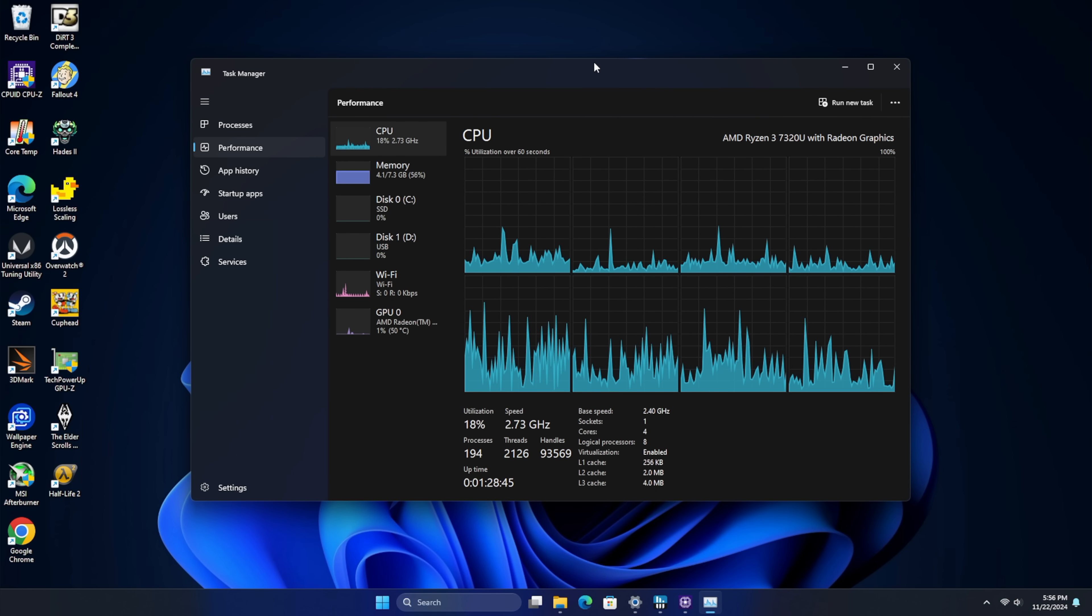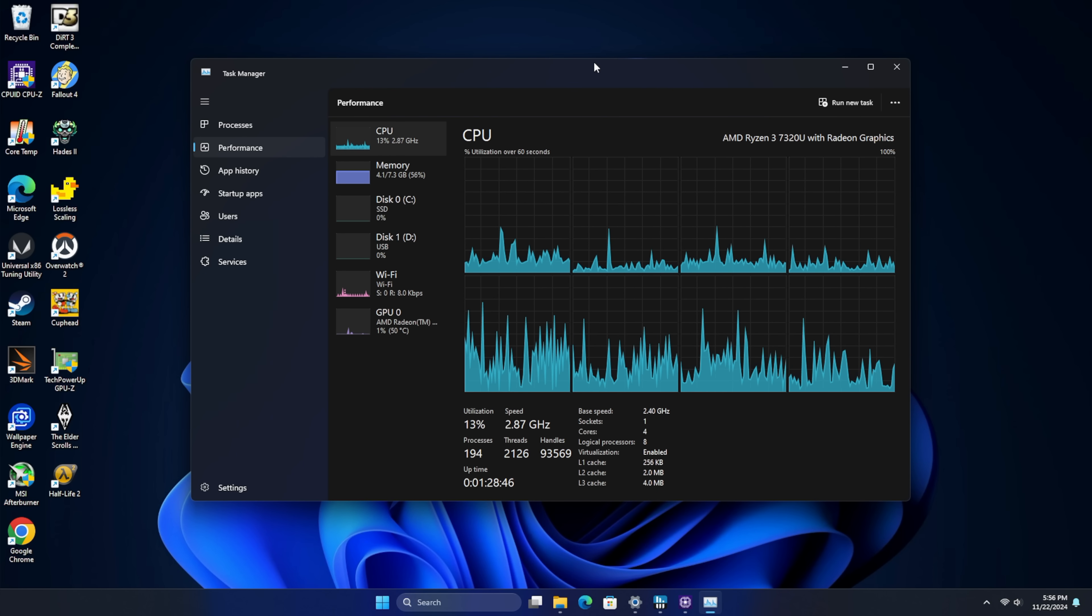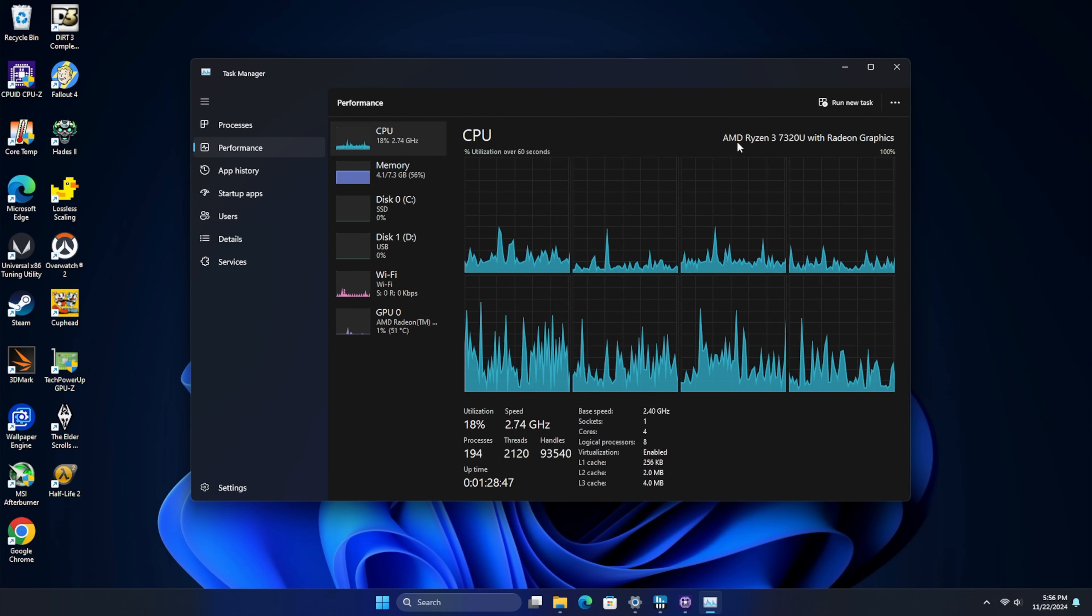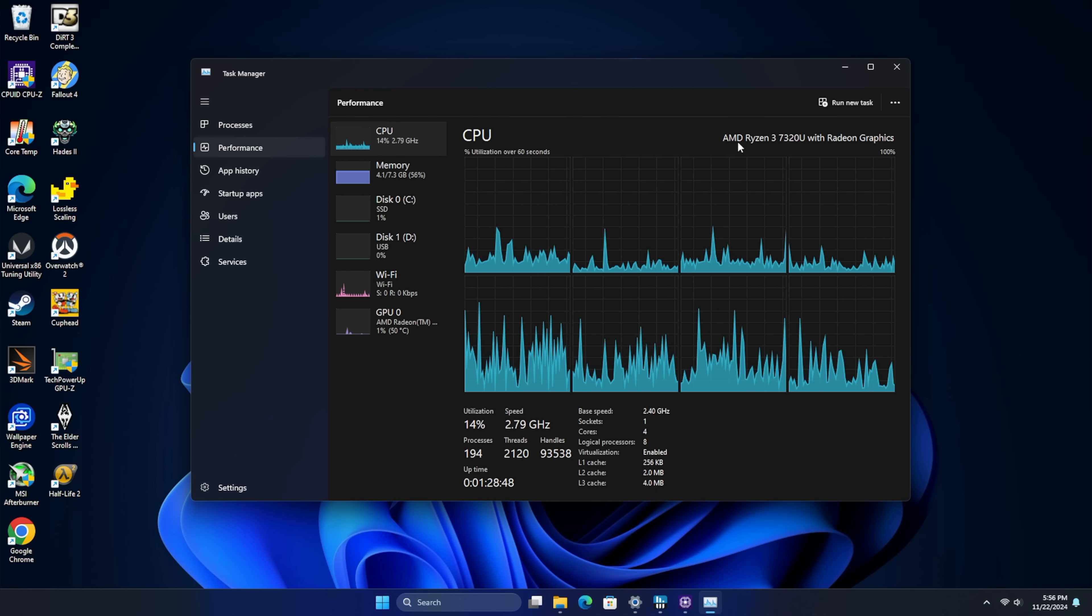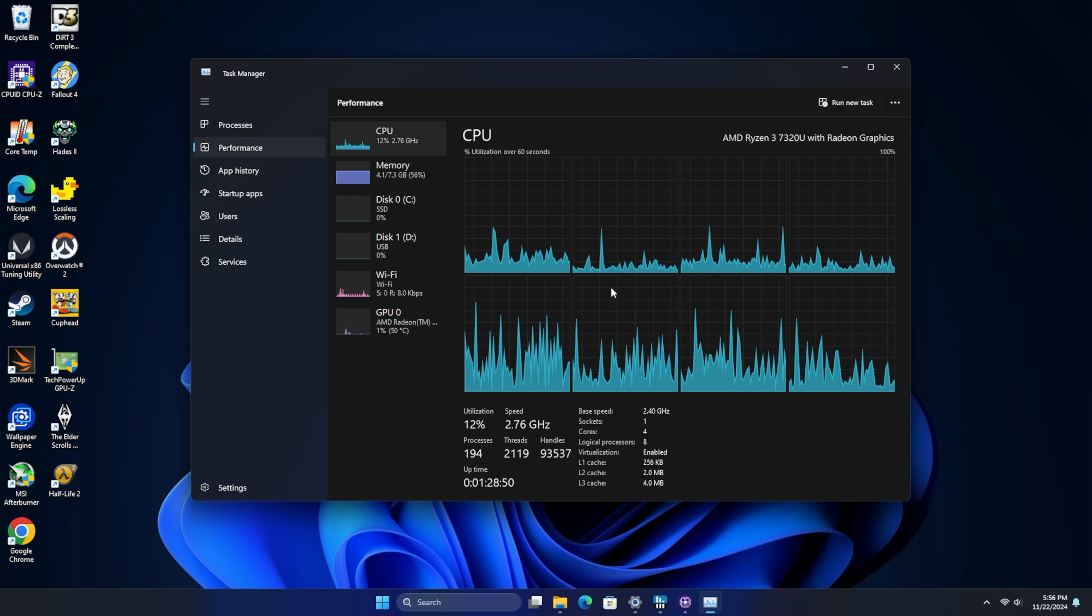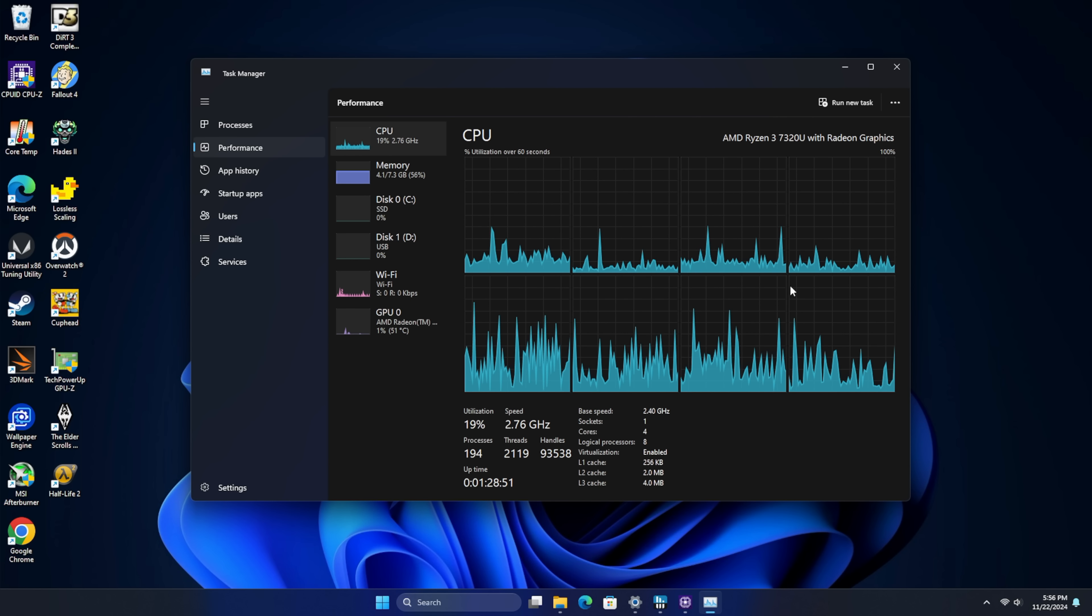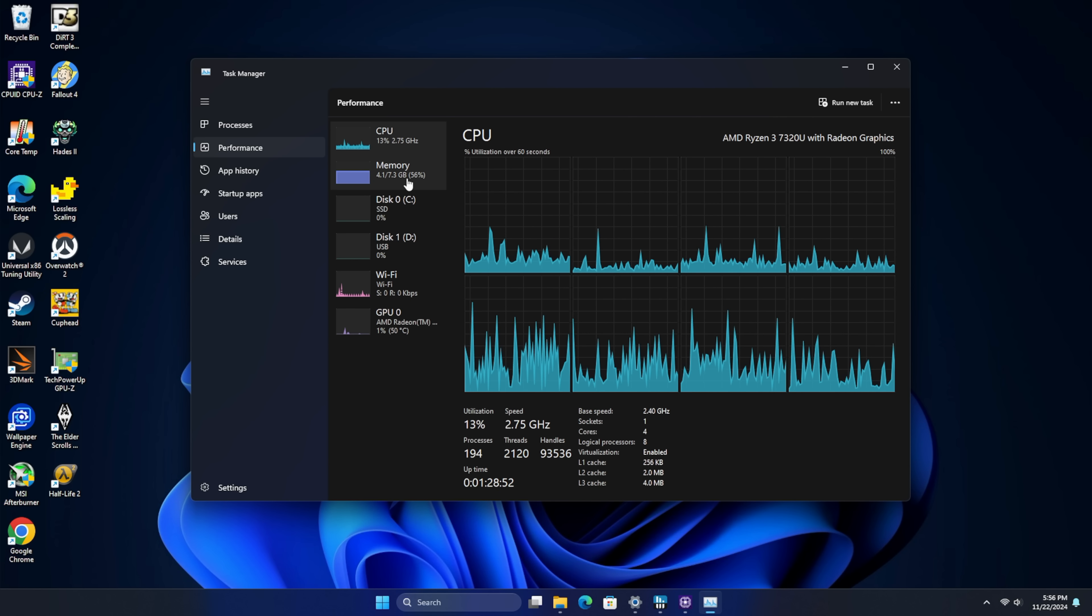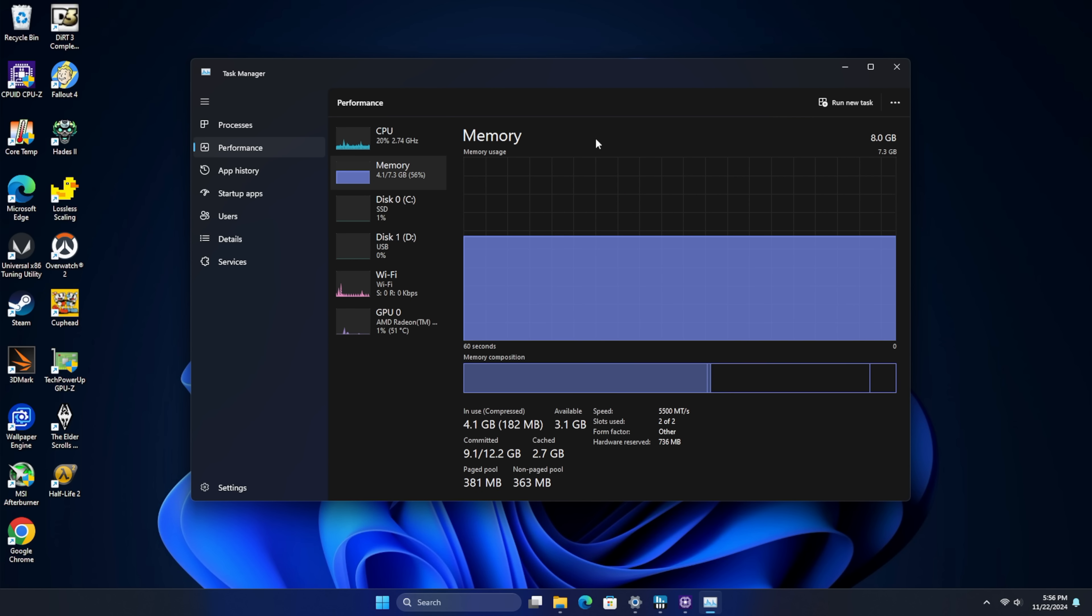Jumping right into it, we're running Windows 11 Home, and as you can see, we've got that Ryzen 3 7320U. Four cores, eight threads. The main thing that's really going to hold us back, even though we're working with a lower-end APU, is the RAM amount here. We've only got eight gigs.